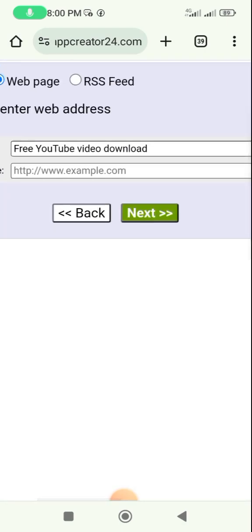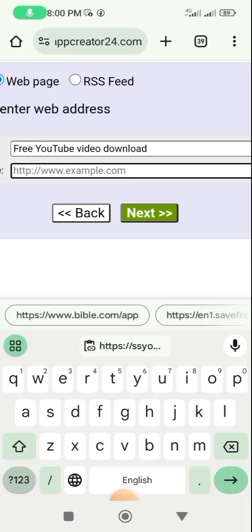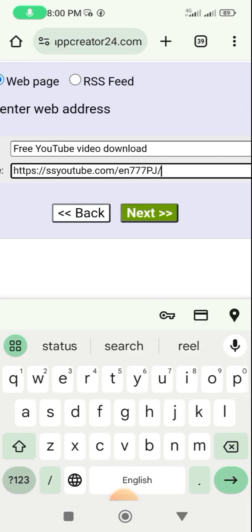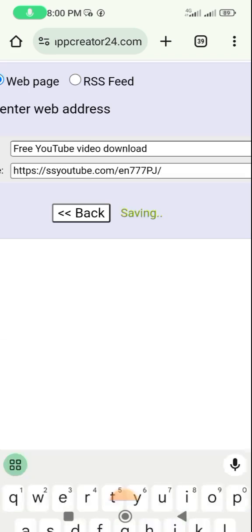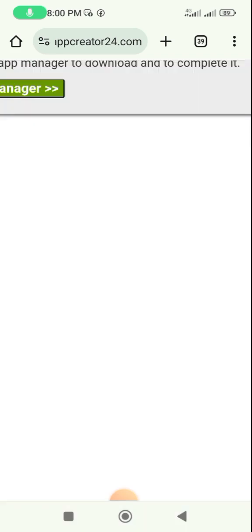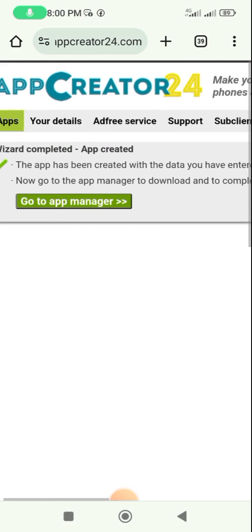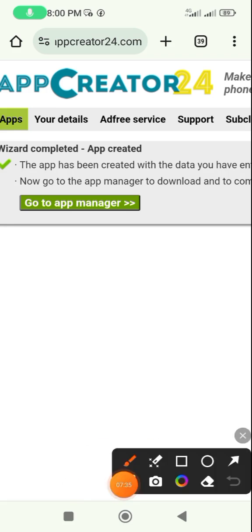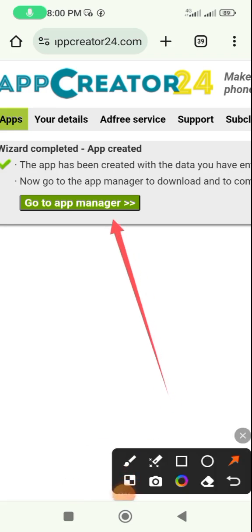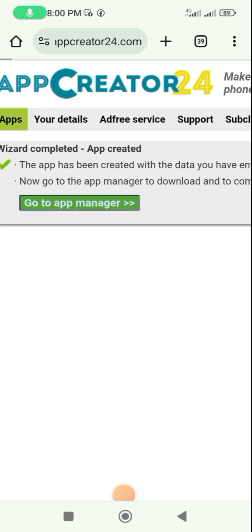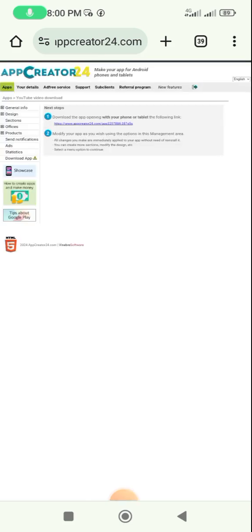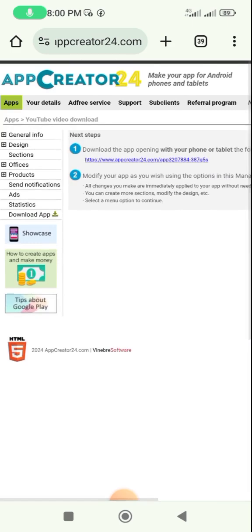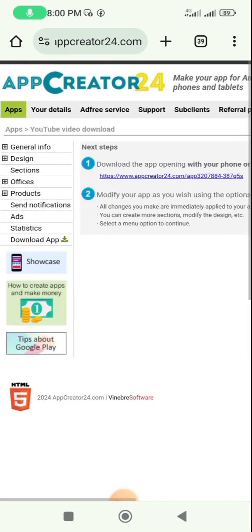Once you've copied the URL, go back to your App Creator hub. Click into the URL field and paste your URL, then click Next. Once you click Next it brings you back to the previous screen. Click on 'Go to App Manager' and it takes you back to the main page.